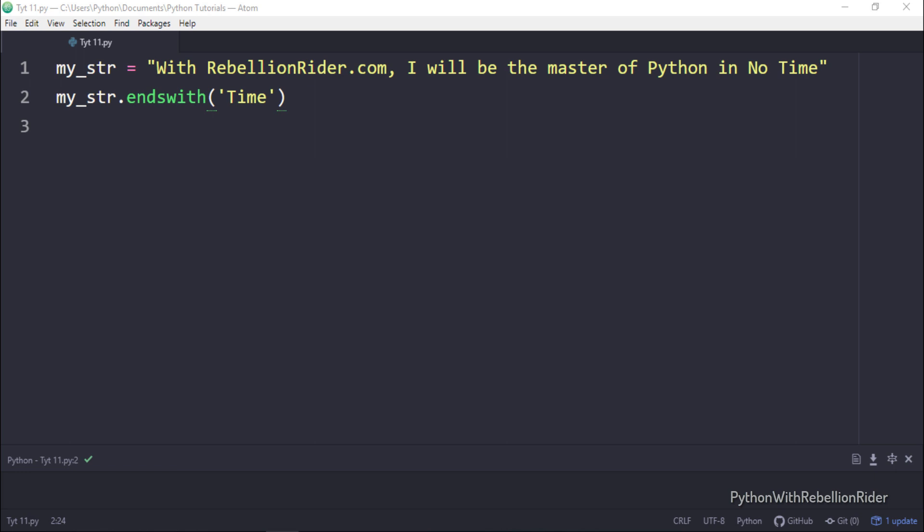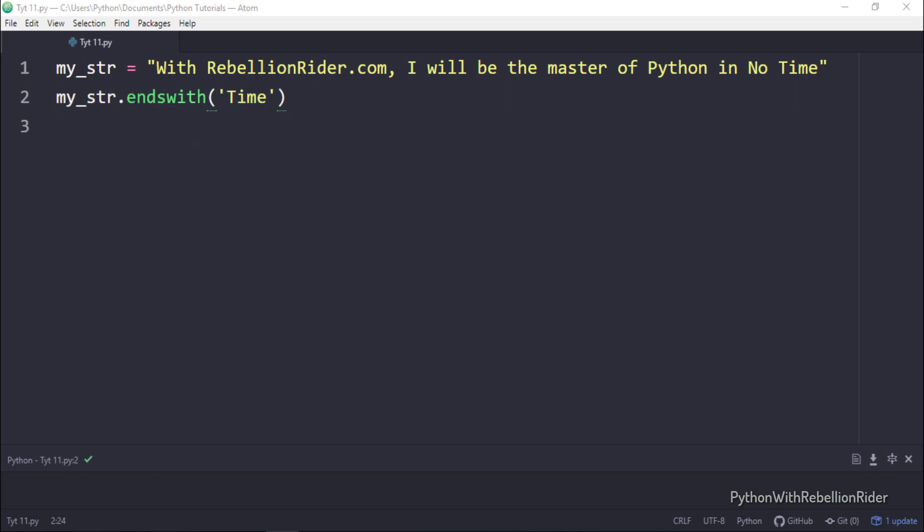In the first one we can create another variable and store the result produced by the function call into it. Then using print function we can display the value stored into that variable. The second way is that we can directly place the function call into the print function. That way we don't have to declare an extra variable. I guess the second one will be much nicer. Let's go with that.